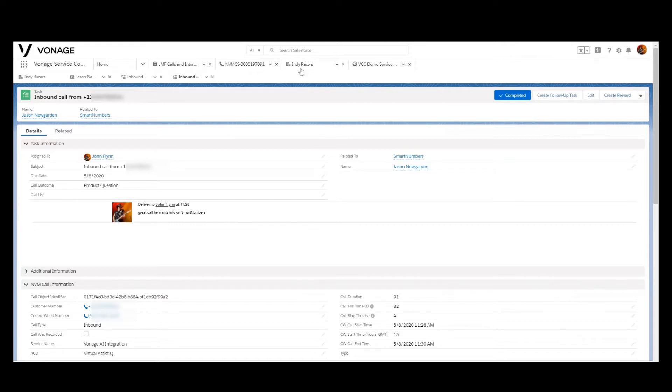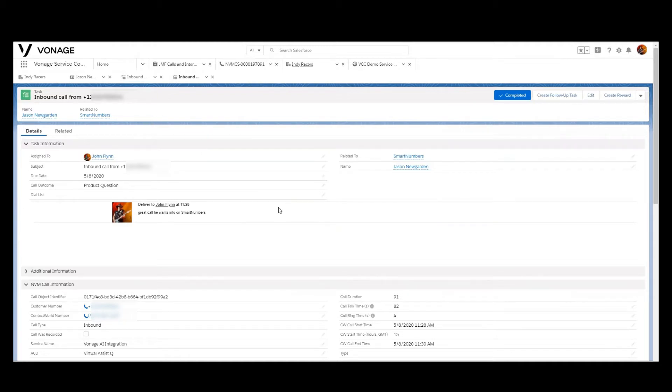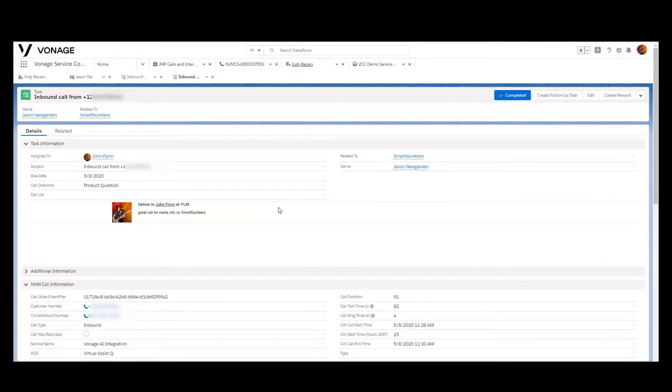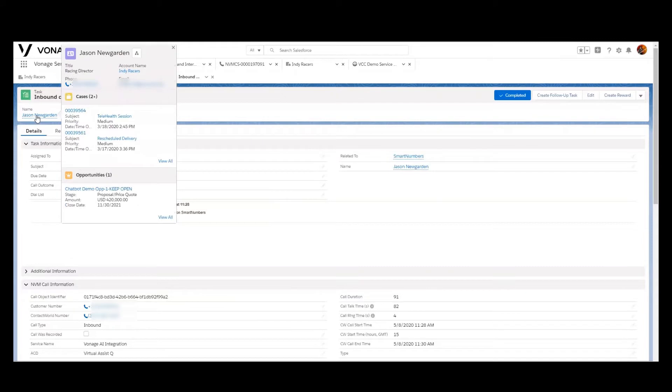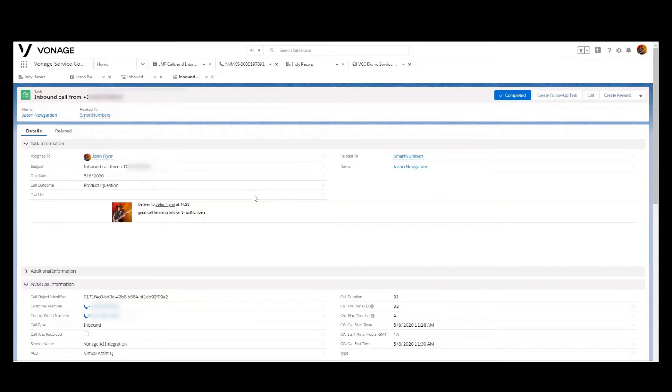Every phone call that the Vonage Contact Center processes that reaches or is initiated by an agent results in an activity record that gets written and typically filed against whatever the focus object is. If you were having a conversation with a contact that would be on that contact's record. If you were prospecting to a lead, the phone call activity record would be associated with that lead. This particular record is associated with a contact that we have by the name of Jason Newgarden.